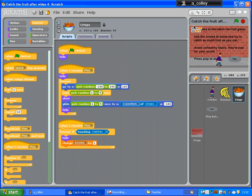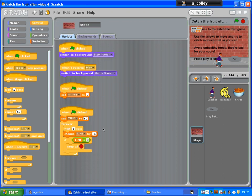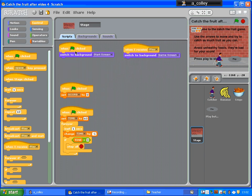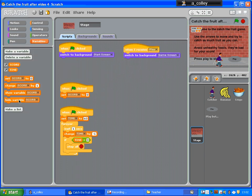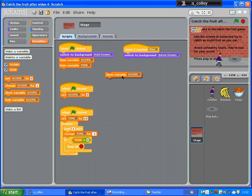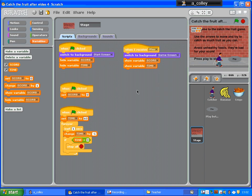One thing I haven't done is my variables will still be displayed at the top. So where's my stage? When the green flag is clicked, switch to background 'start screen' and hide variable 'score' and hide variable 'time'. When you receive 'play', show the variable 'score' and show the variable 'time', so they will pop up as well.